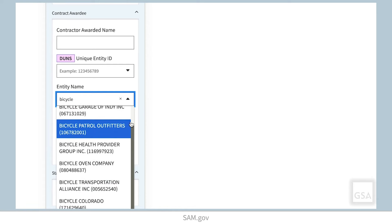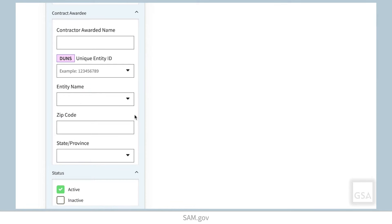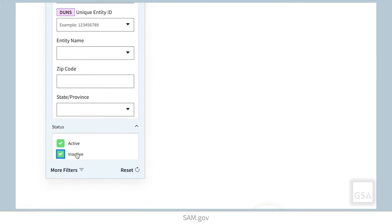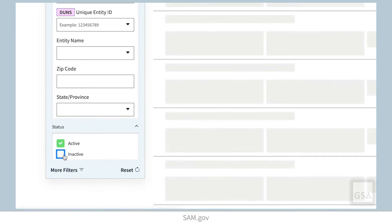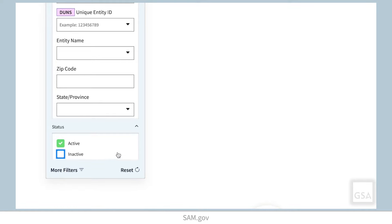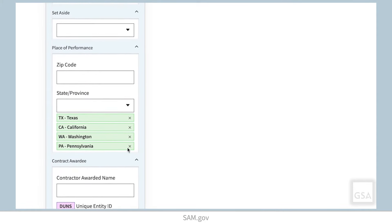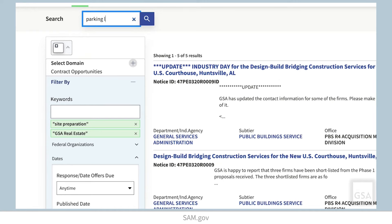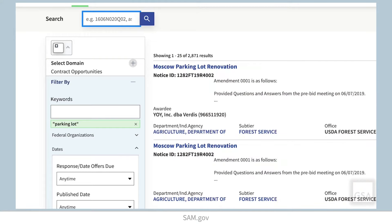You can filter results based off either active or inactive contract status. You will see that active is checked by default. If you wish to view inactive opportunities, check the box for inactive. One item of note is that the keyword search bar above the search results will start an entirely new search. If you are wanting just to modify your current search, use the bar on the side.